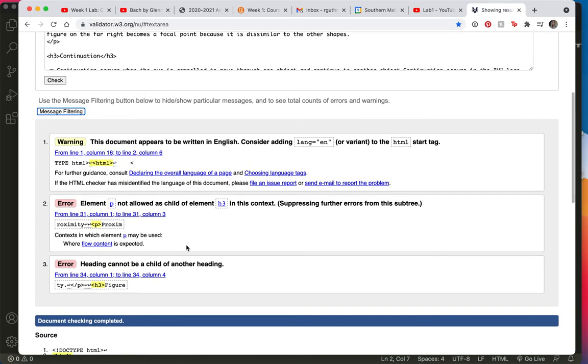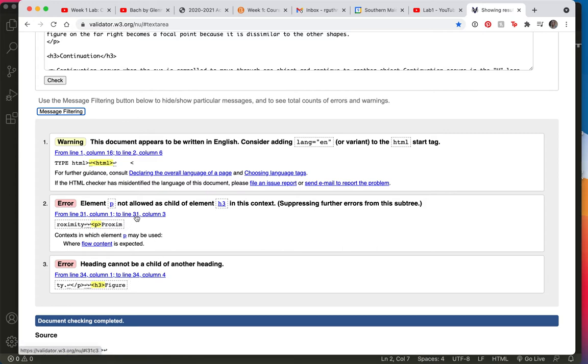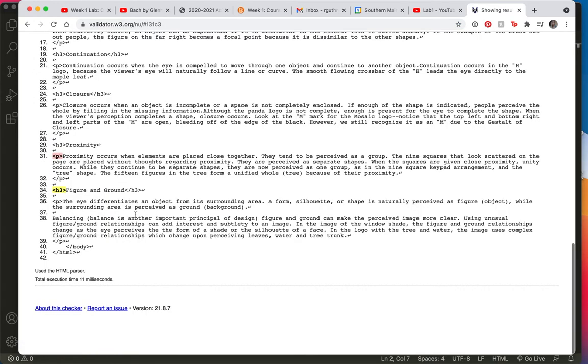It tells you that there's a problem in line 31 or 34, but it doesn't tell you exactly what the problem is. Let's go to line 31. Let's click on it.